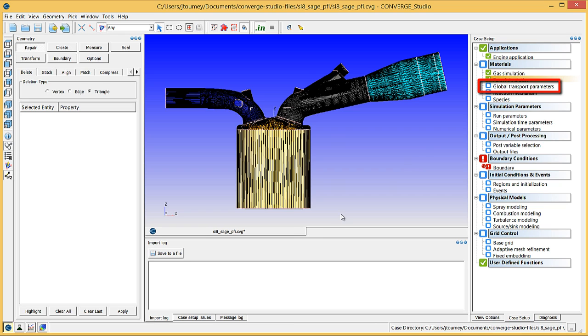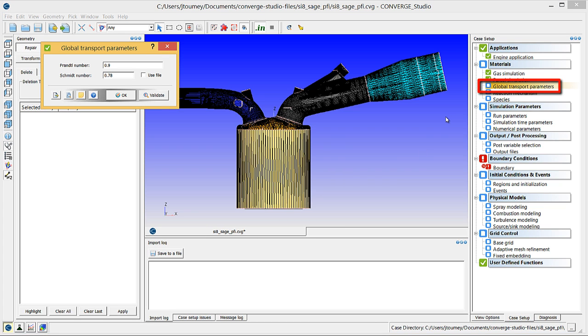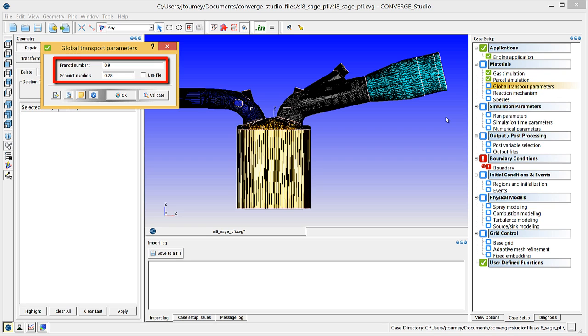Click on Global Transport Parameters. This dialog box allows you to change the Prandtl and Schmidt numbers. For this simulation, leave them as their default values. Click OK to close this dialog box.